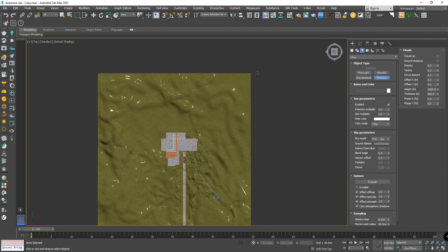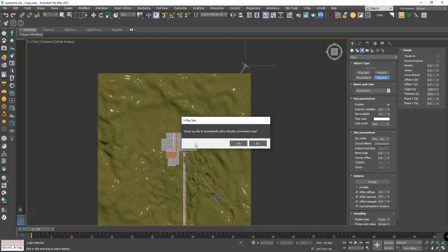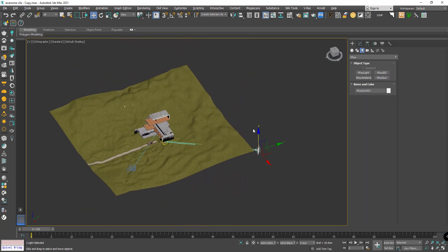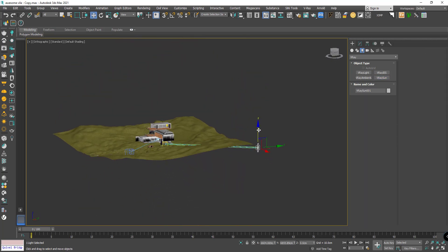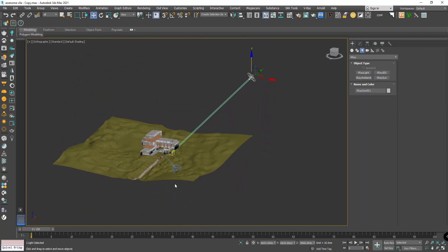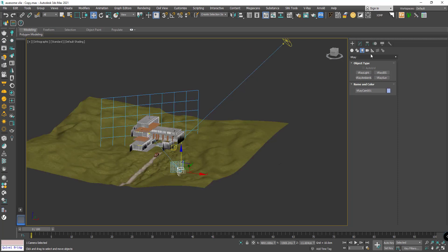Now in the view of top, I use just V-Ray Sun and put that here with the target here. It asks would you like to automatically add the V-Ray sky environment? Yes I want, and rise the V-Ray Sun up.